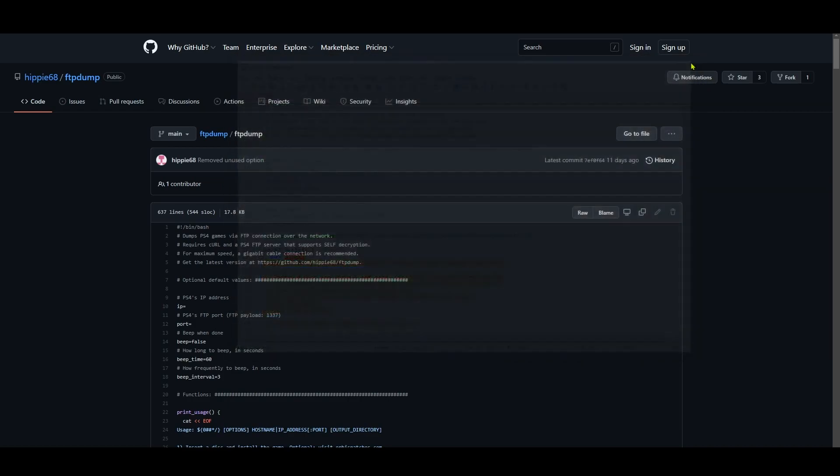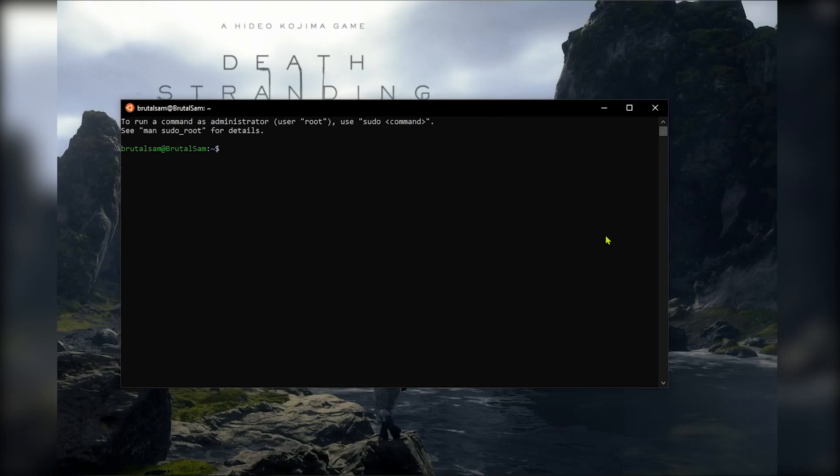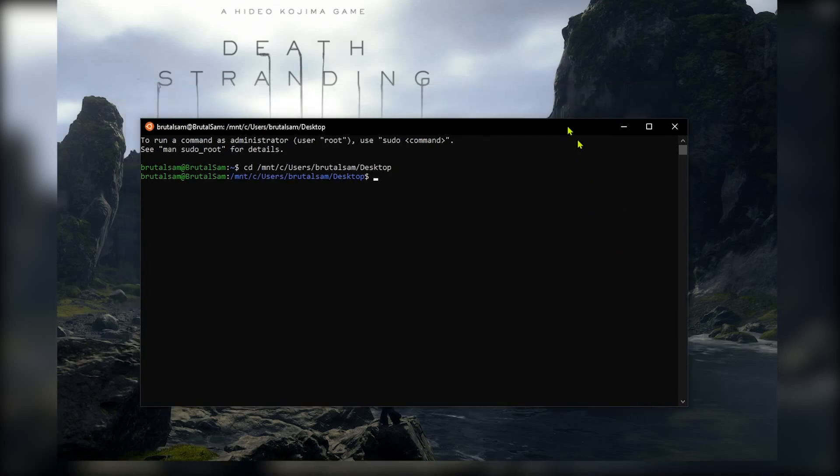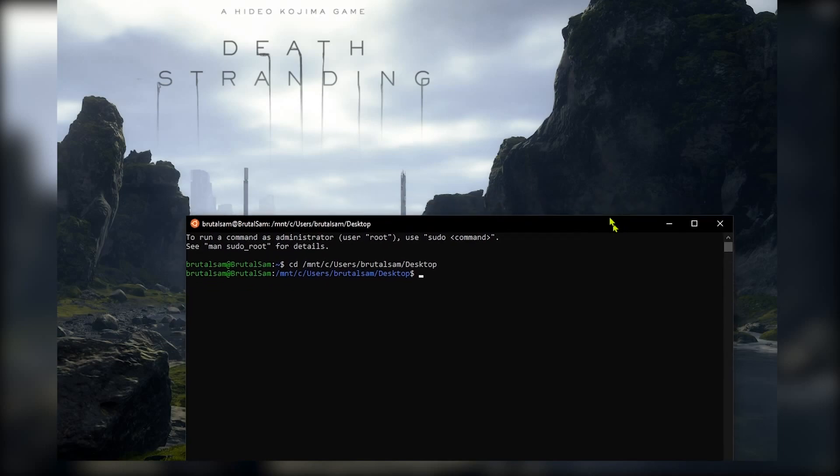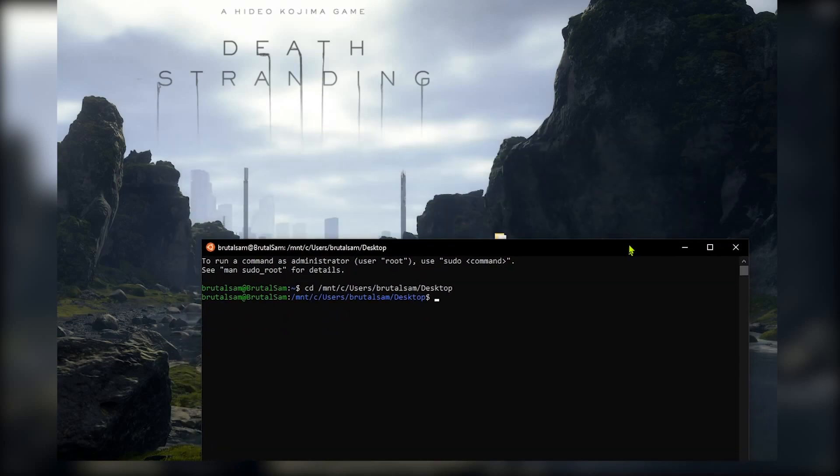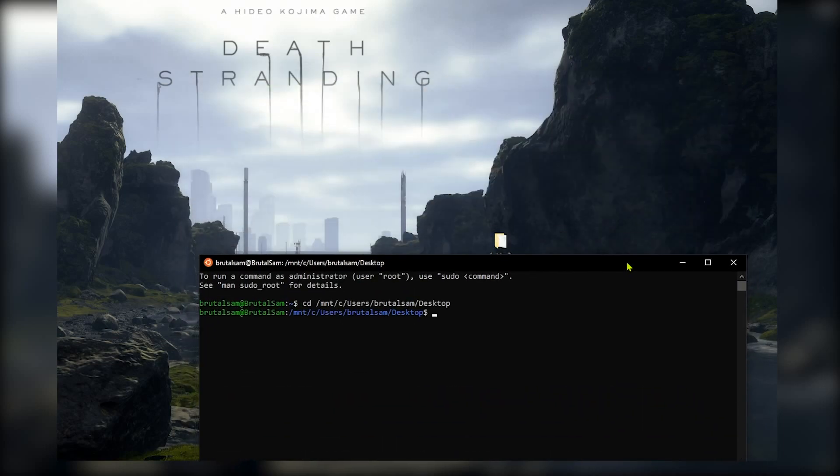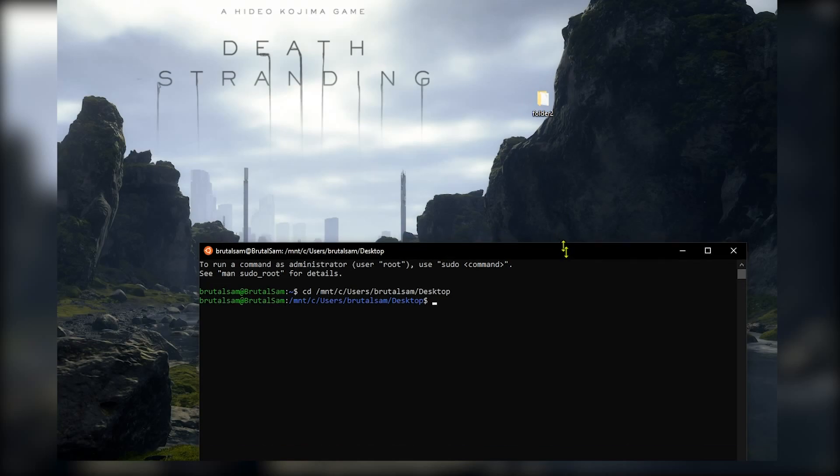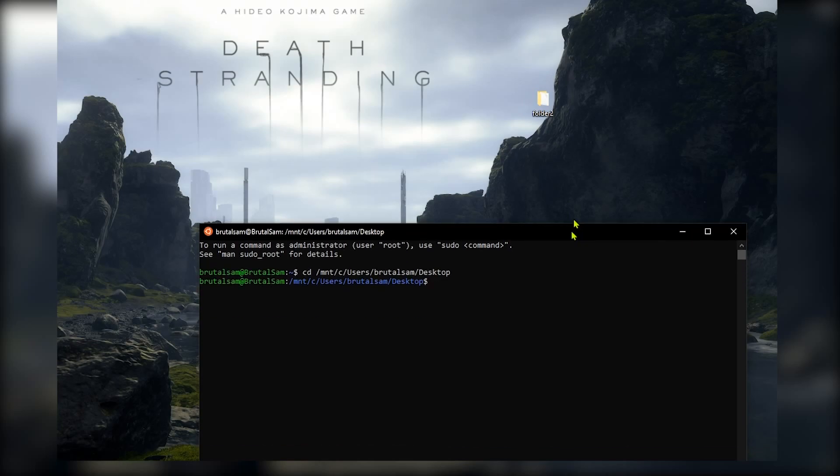Now we need to go open Ubuntu. All right, now we mount the C drive because that's where the script is. Okay, so type this command. Of course you're gonna need to enter your username there, not Brutal Sam. Okay, it has been mounted. Now let me just go and drag the script out of the folder because it's easier that way.